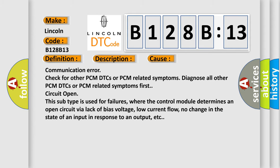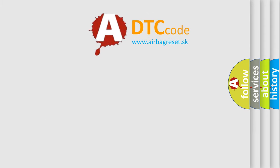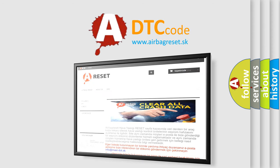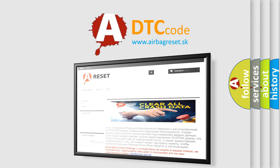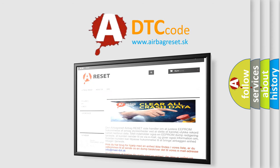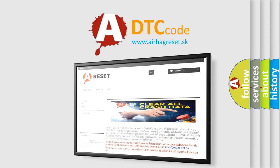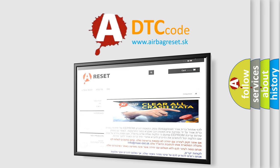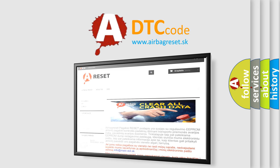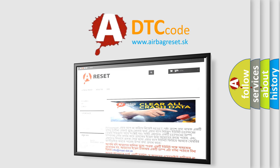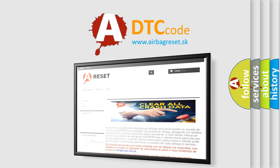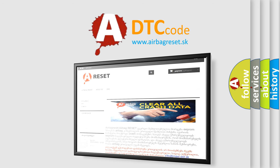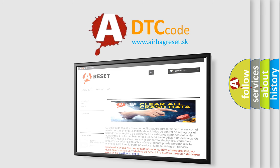The Airbag Reset website aims to provide information in 52 languages. Thank you for your attention and stay tuned for the next video.